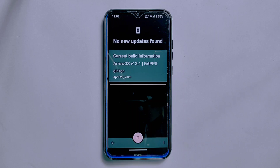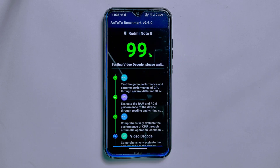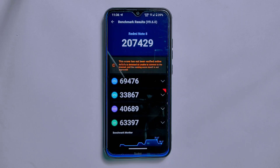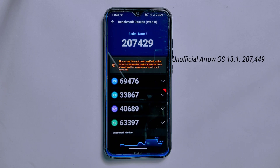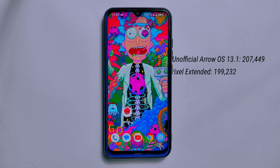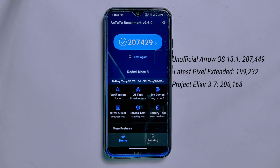You will receive a notification if a newer version is available, which is quite convenient. Now let's wrap up this review with the AnTuTu benchmark score. The ROM scored an impressive 207,429. To put this in perspective: the unofficial build scored 207,449 — almost identical; the latest Pixel Extended ROM with the April security patch scored only 199,232; and the latest Project Alexire 3.7 ROM scored 206,168. ArrowOS has a slightly better score than the others, demonstrating strong performance optimization.